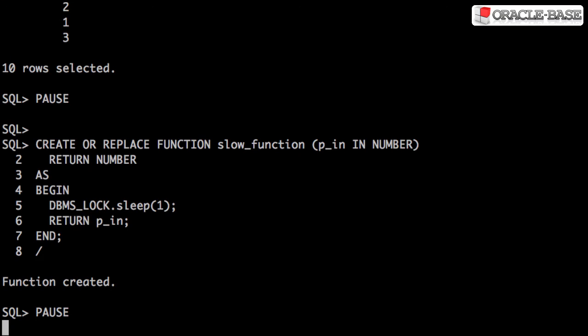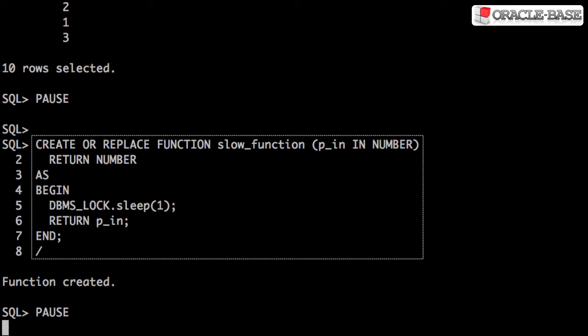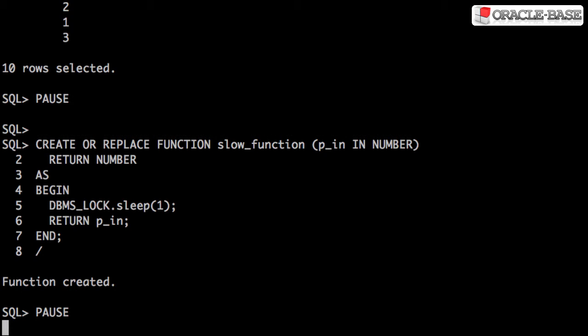We need a function to call in our SQL statement, so let's create one. This slow function accepts a parameter and just passes the same value out again, so it doesn't really do any work. To fake it taking a long time, we get it to call dbmslock.sleep, so it will sleep for one second for every call.